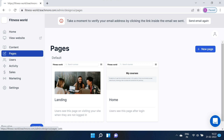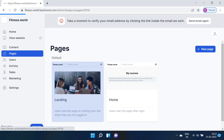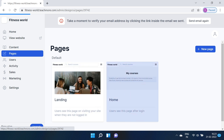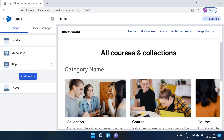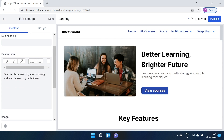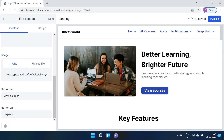Here is your TeachMore dashboard. The Pages tab lets you design your website. This section has a beautiful do-it-yourself page builder where you can design your landing page and home page with simple drag-and-drop options. You can choose your colors, add pictures and text to tell your story.